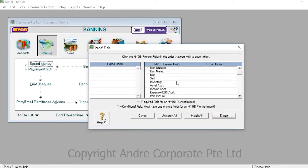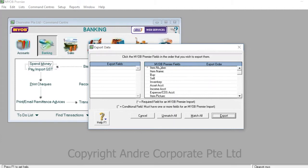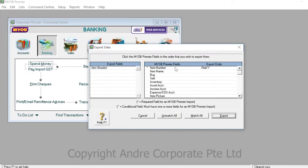The screen that you are now brought to shows the export fields and the MYOB Premier fields. To choose a field that you want to be exported, simply click on that field on the right square and it will show up in the left square.